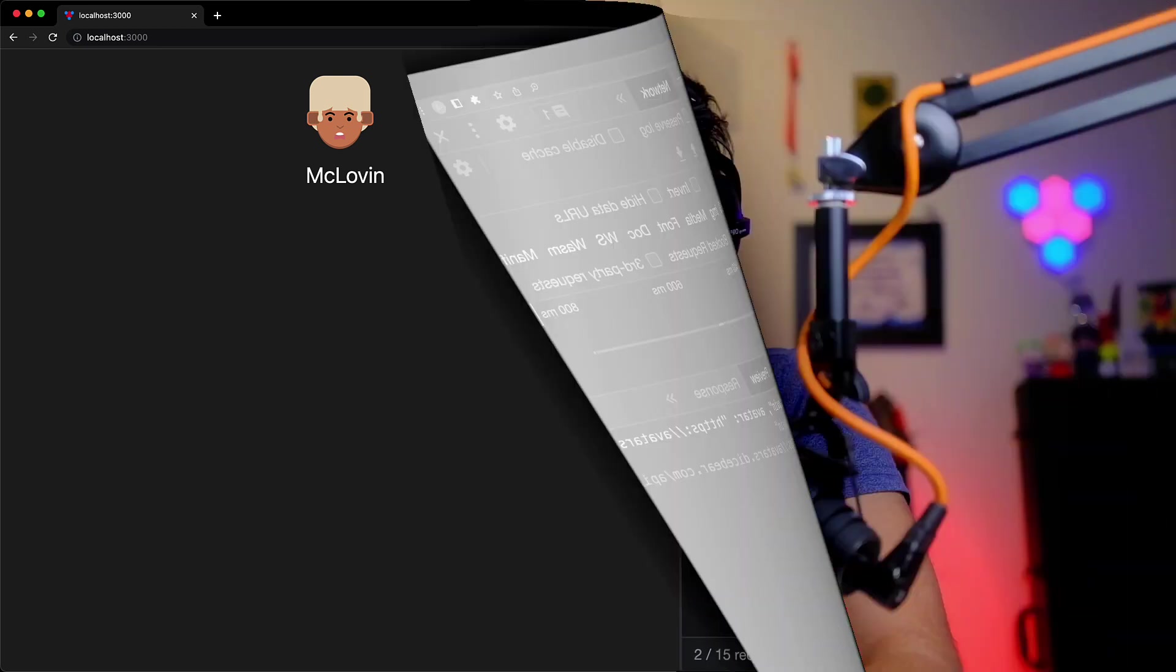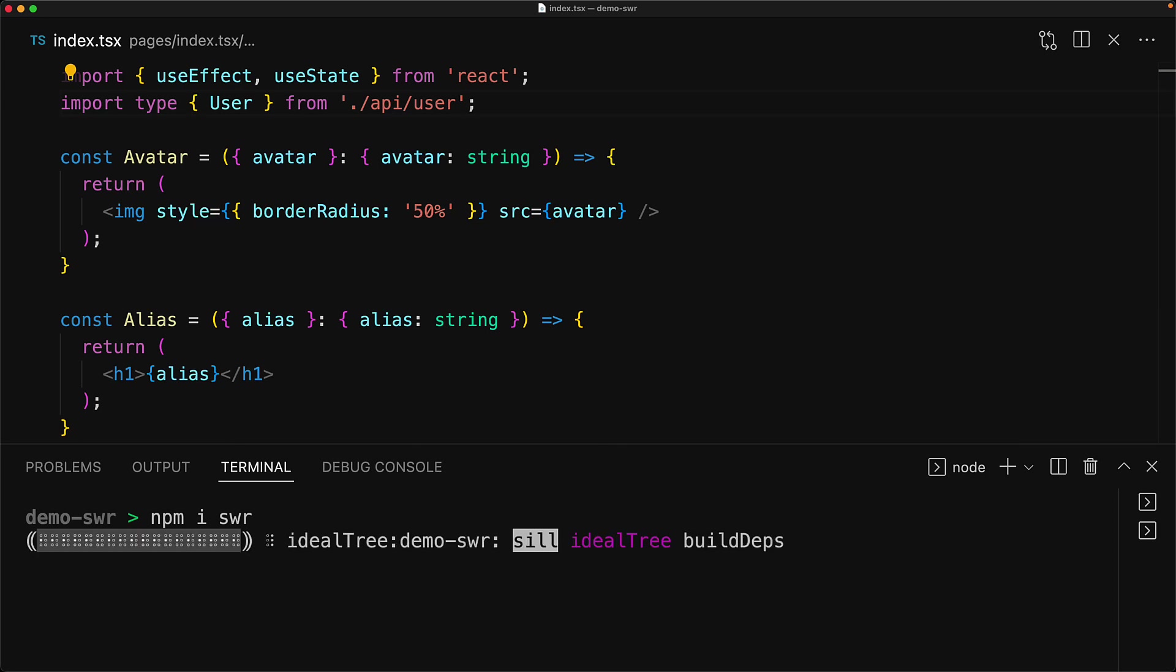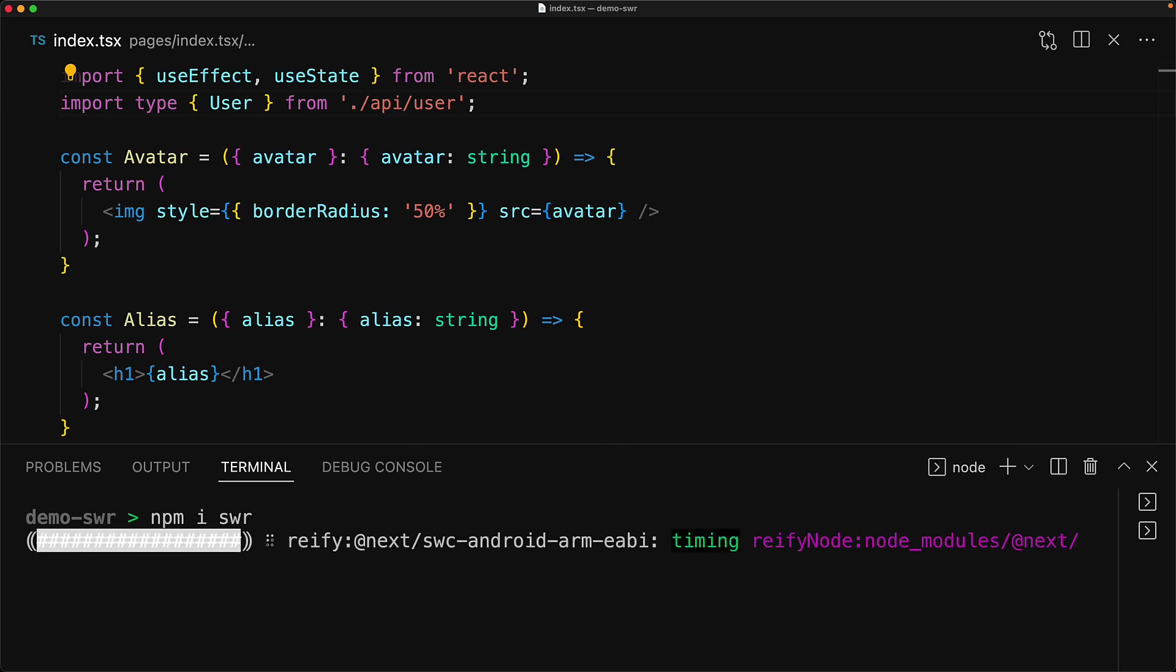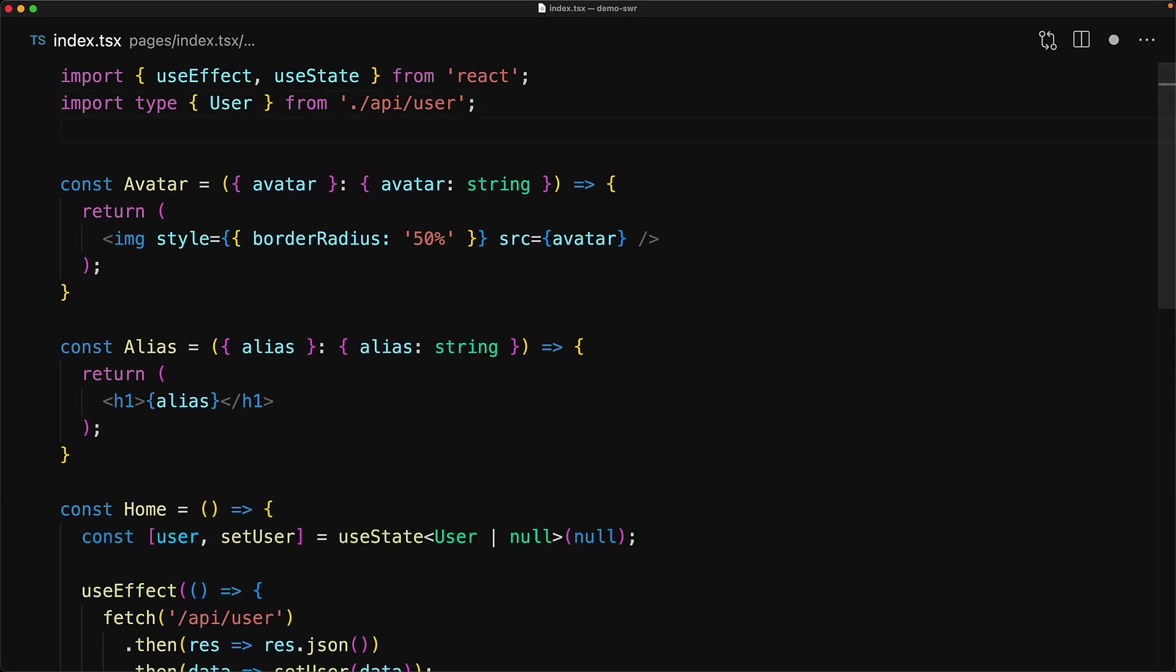Now there are various ways to solve this. For example, we can use an abort controller to abort the first fetch request, but let's not do that and instead use this library called SWR that solves this issue for us and also simplifies our code. SWR comes as a single package and it supports TypeScript out of the box, so all that we need to do is run npm i swr.